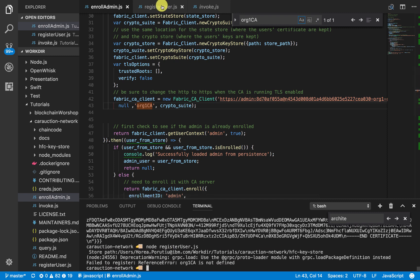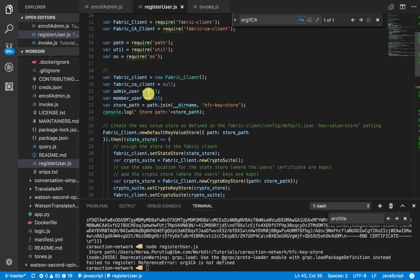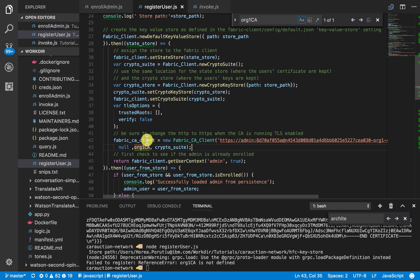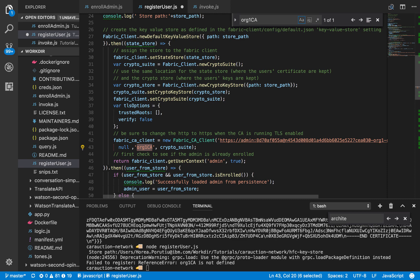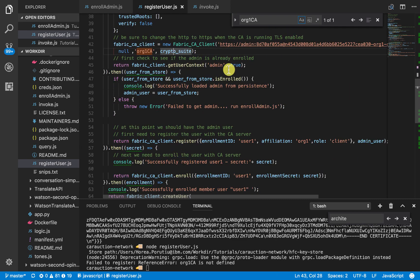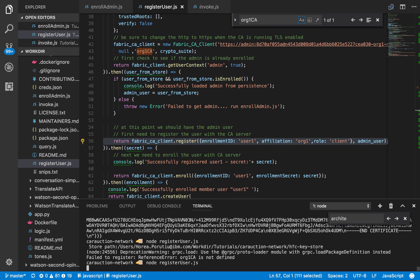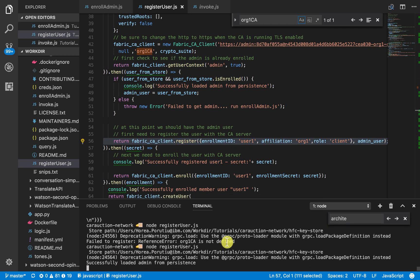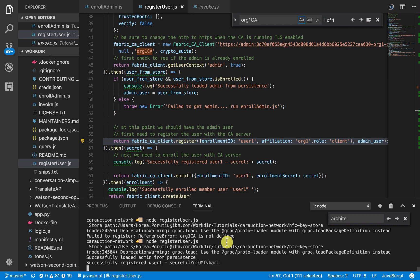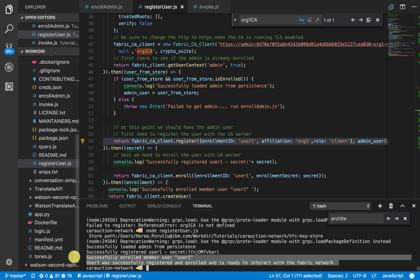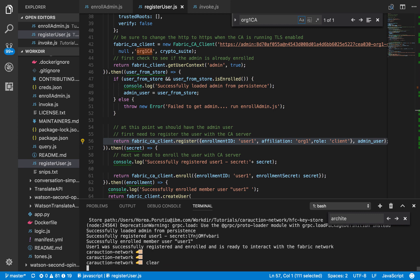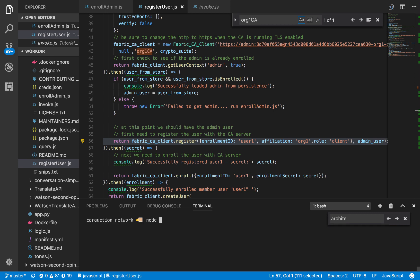Of course that's going to, again, same thing. We forgot the quotes. So yeah, same thing here. We're going to log in as admin and then register this user one. We see this has successfully registered the member and now if we invoke it, it should work now.